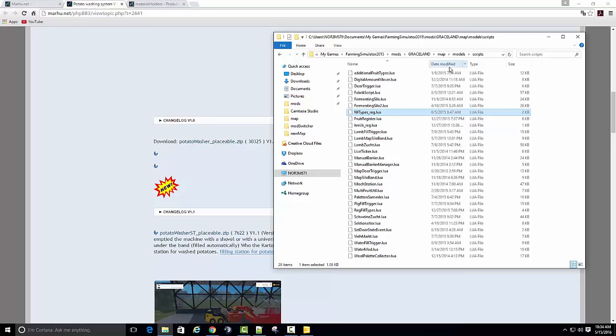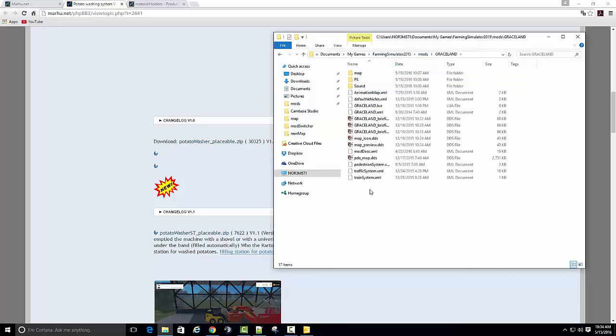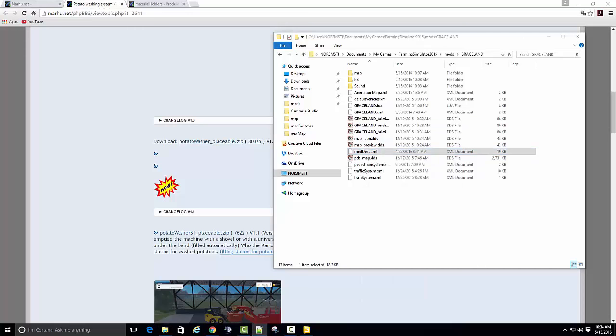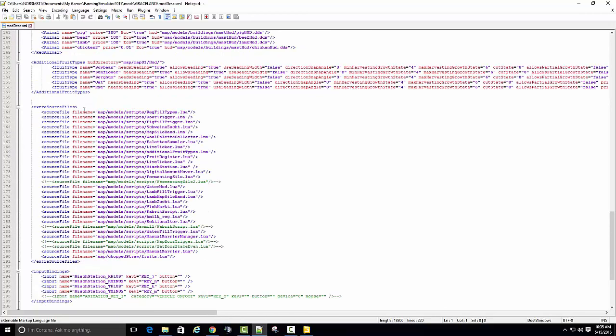Now I'm just going to copy that name. I'll show you why. Go to your... Go to your mod description file. And scroll down to where you see extra source files. These are all the scripts that's been activated. See, we put the script in this folder.